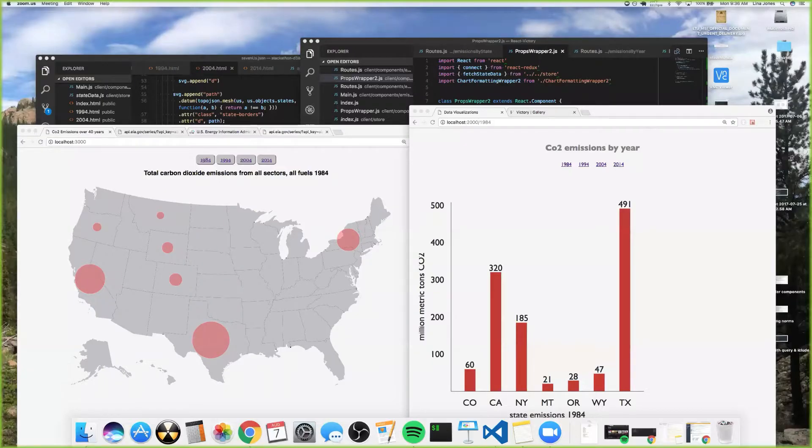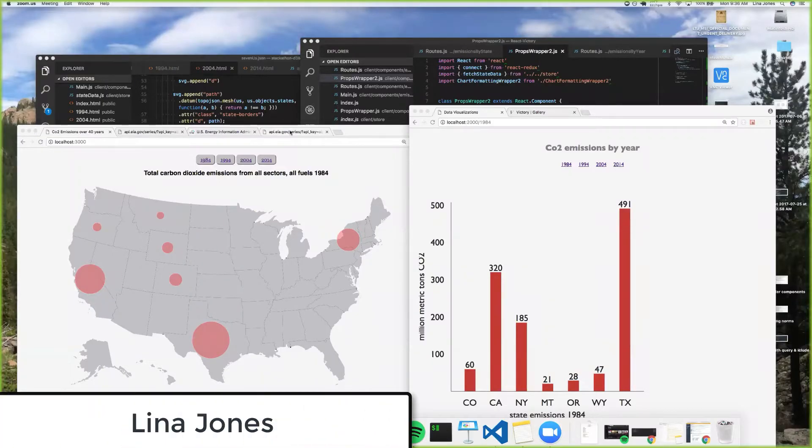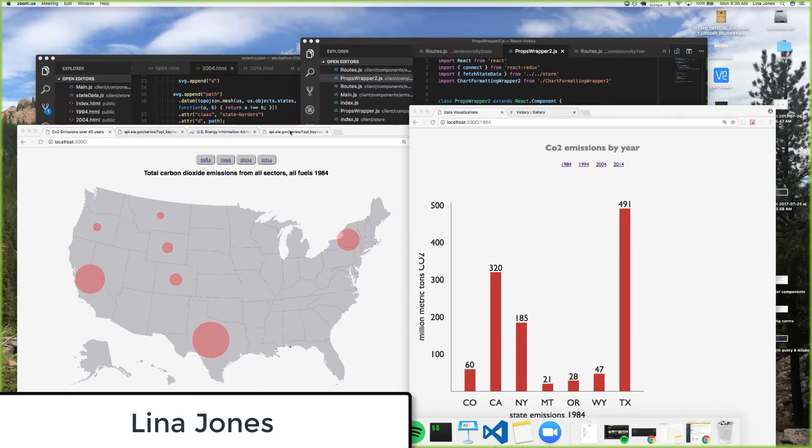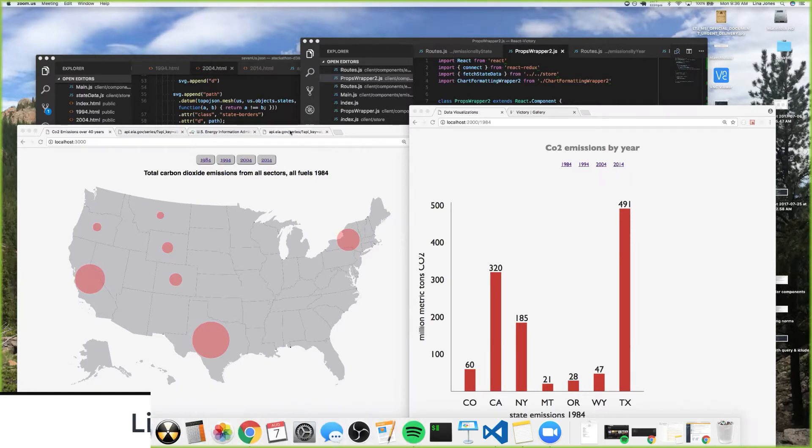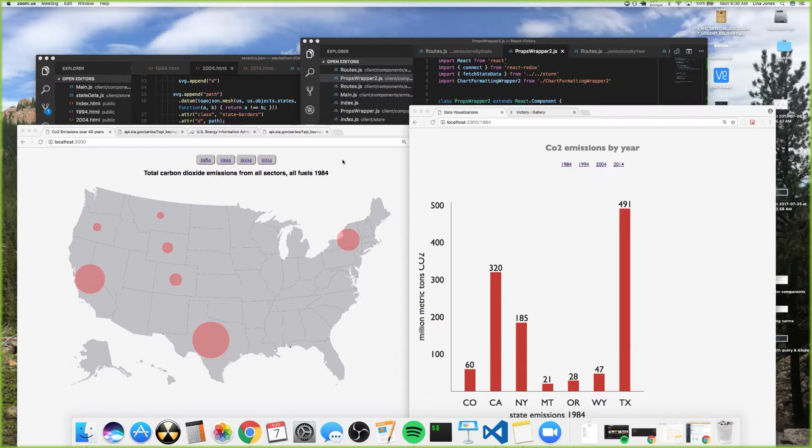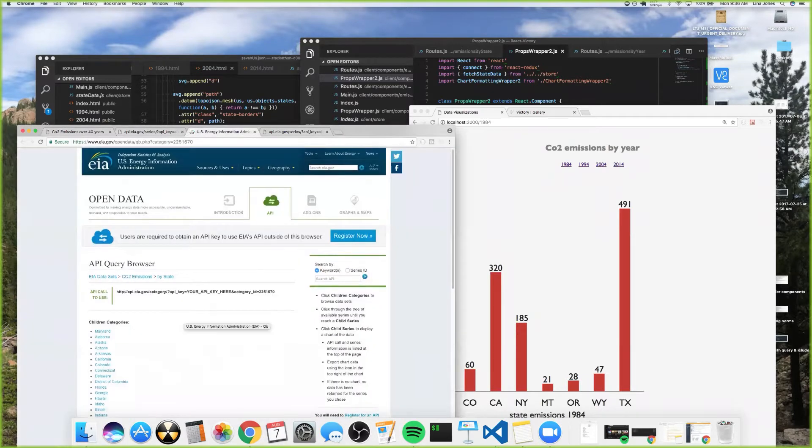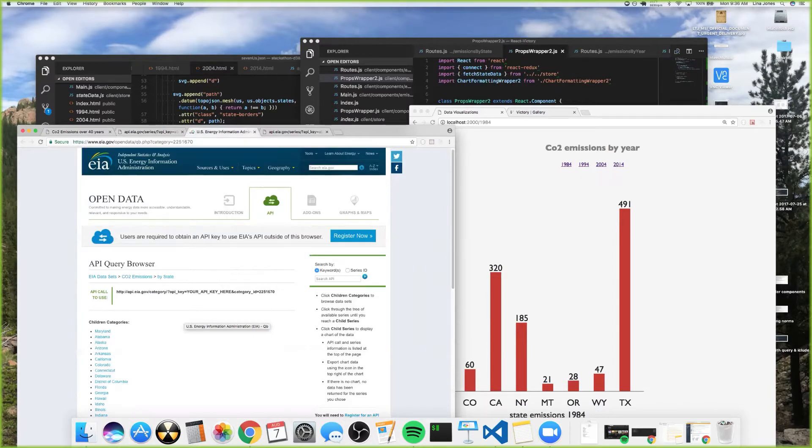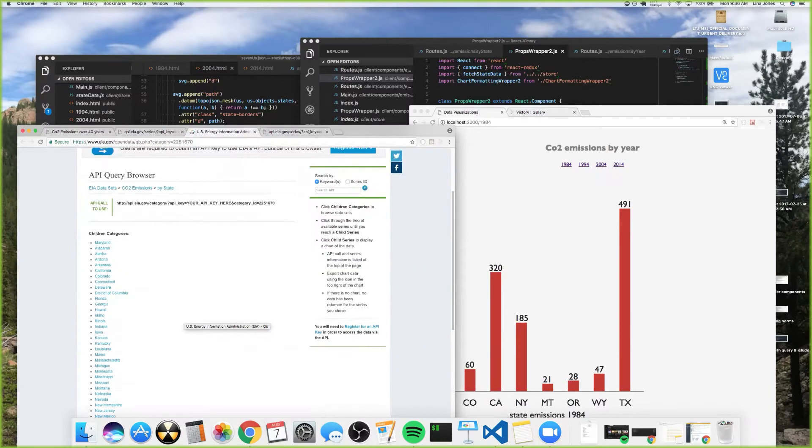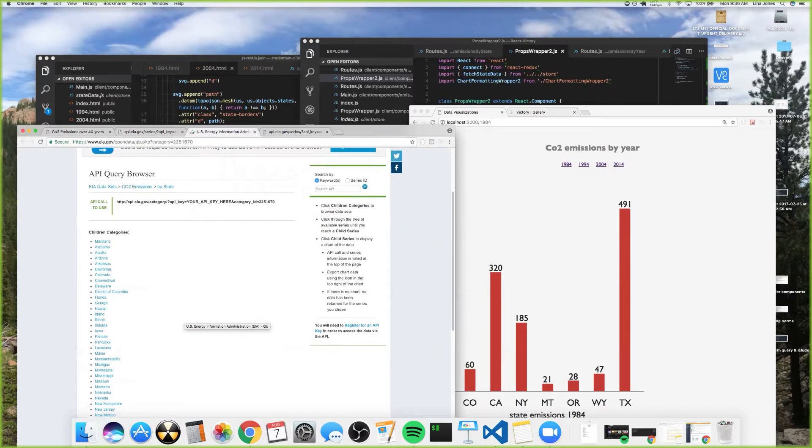I wanted to work in data visualizations, and to do that I had to start with the data. That was a struggle all on its own, just trying to figure out how to get that from different open source sites. Data.gov actually has a ton of open source information, and finding the few resources that had it available in an API was kind of the first challenge.